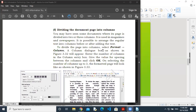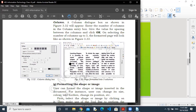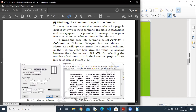How are we going to divide the document page? When working with page style, you get options for columns and formatting. You may have seen documents like newspapers and magazines where content is divided into two or three columns. So how do we do this? How can we convert our page into three columns or two columns? For that purpose, we have to go to the Format menu.